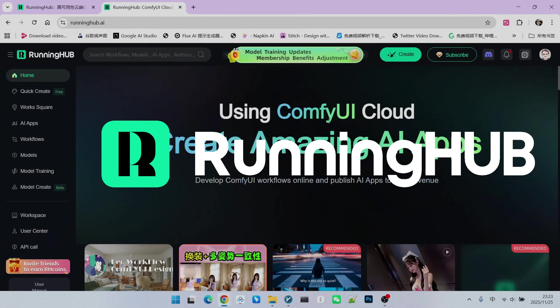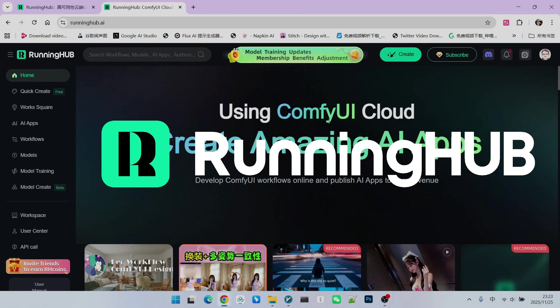I have also built a workflow on Running Hub. You can access this platform through Running Hub. In the field of ComfyUI, Running Hub is a great online working platform. This is because whenever new models and new technologies appear, it follows up immediately.